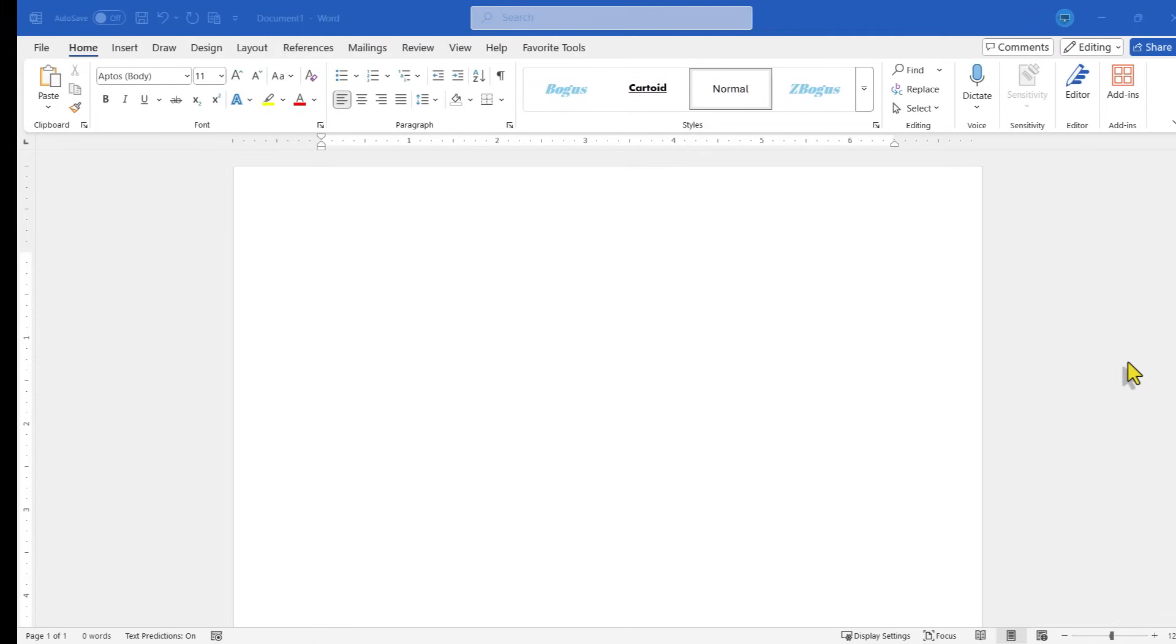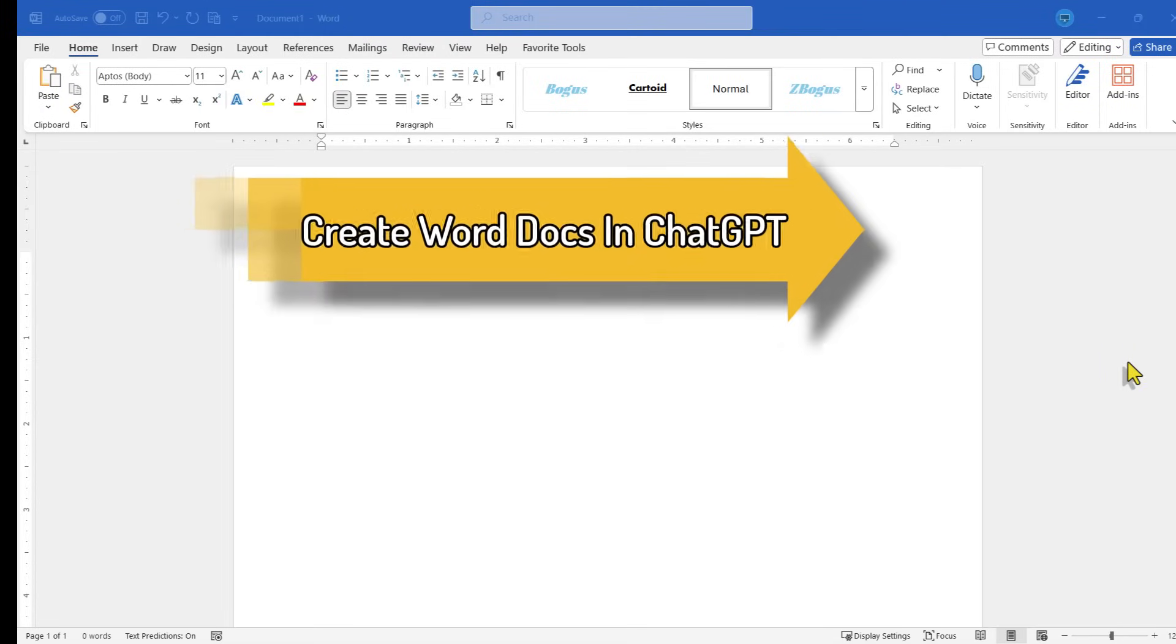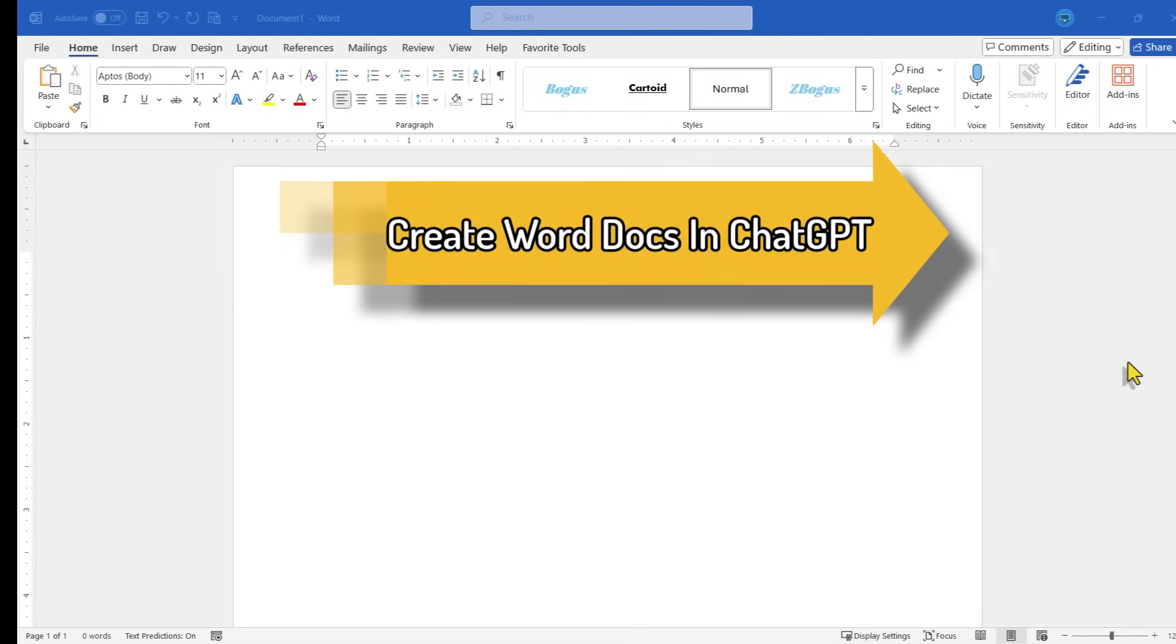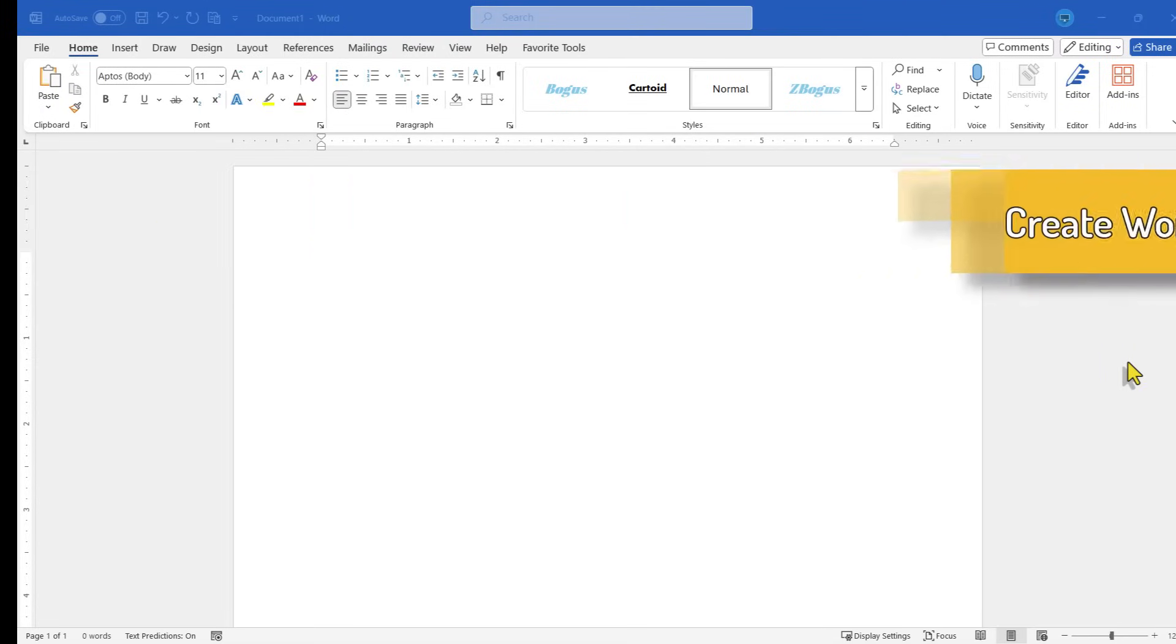Did you know that you can use ChatGPT to create Word documents for you? It's true. In this video, I'll show you how. This is going to be fun. Let's get started.